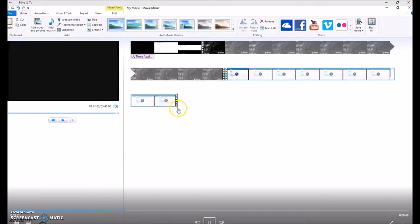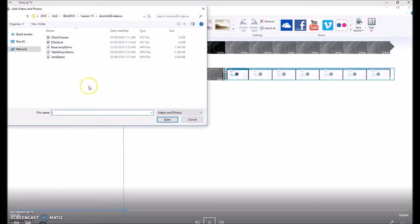Then once your video loads, you can add your third technology that you applied.